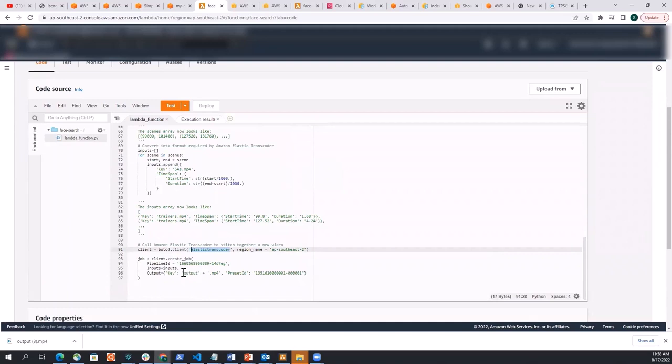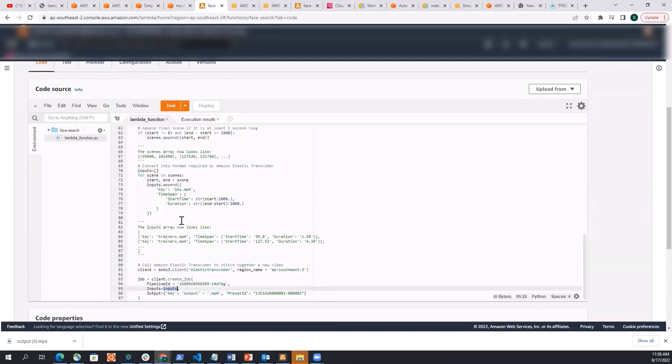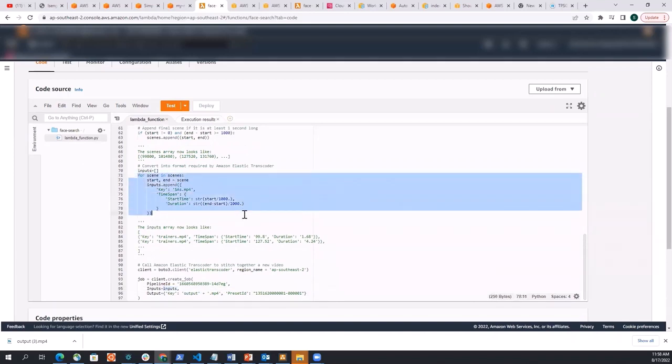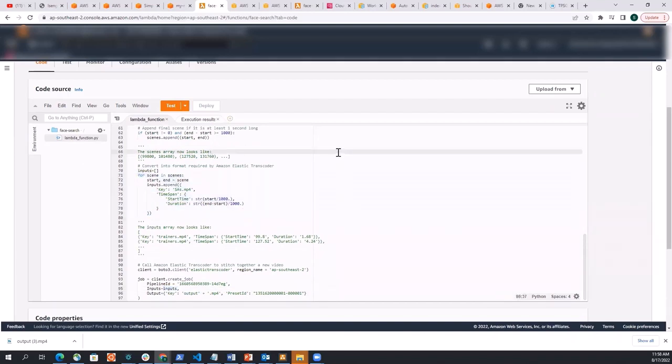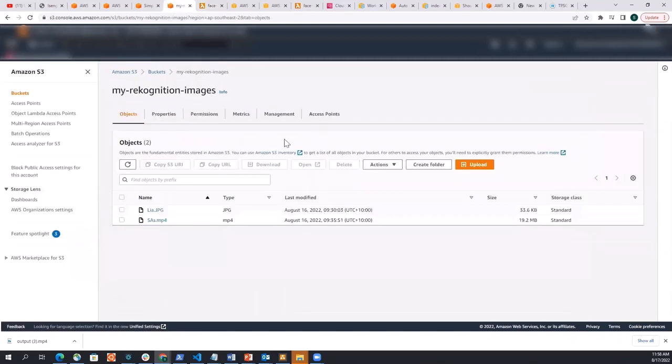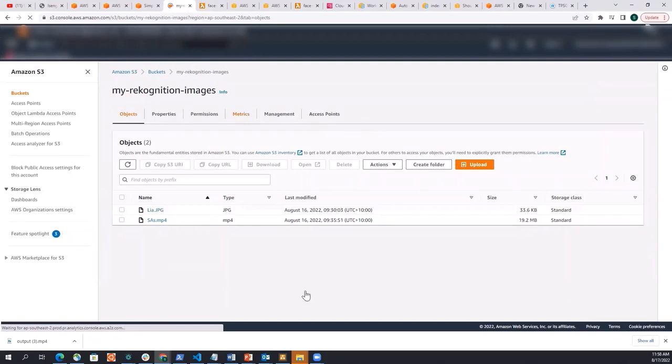you know, specifying what's the name of the output file that you want. And the inputs are just the scenes where Leah exists. So just these things here and that's it. So let me go and see if we have an output file, output video created, I'll just refresh my S3 bucket because it's just going to push it in the same S3 bucket.